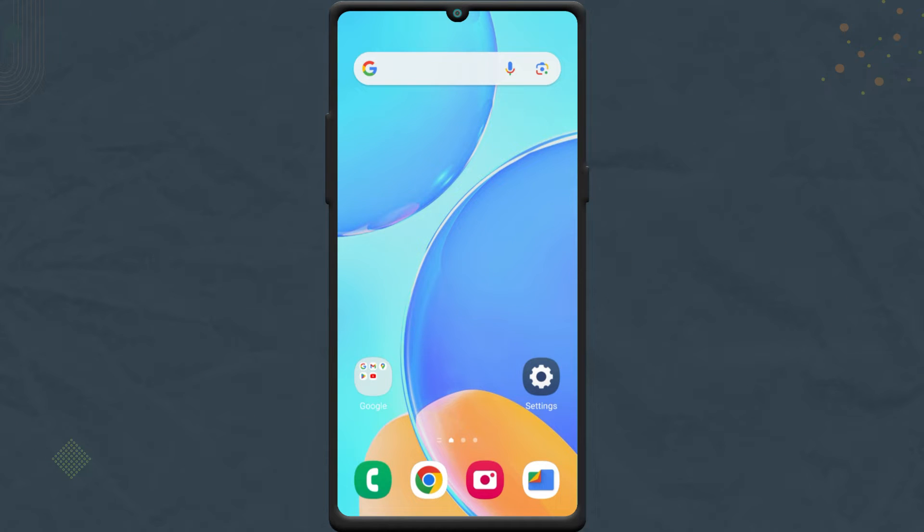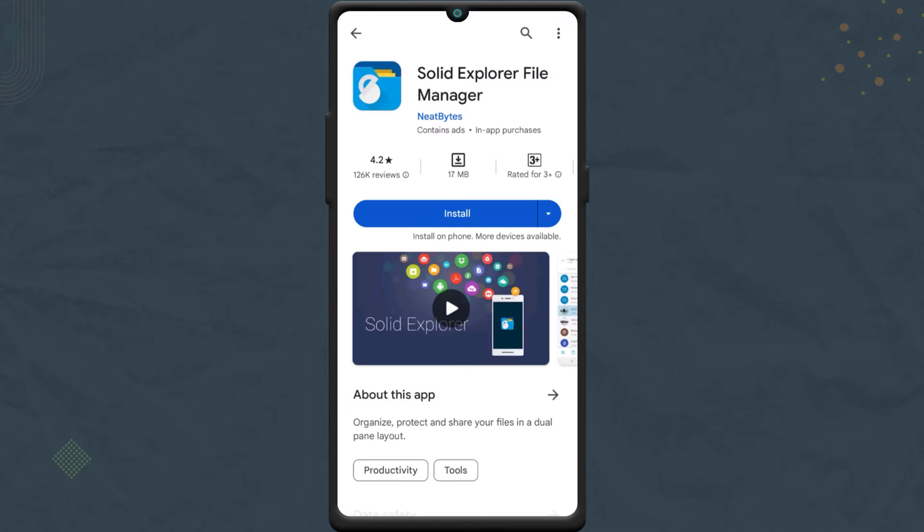Now, on your Android phone, you need to use a File Explorer that has the capability to create FTP servers. We'll use Solid Explorer for that purpose. You can install it for free from Play Store.